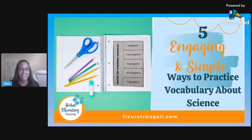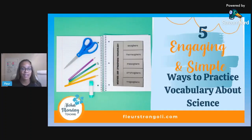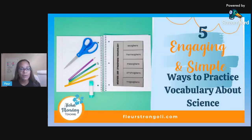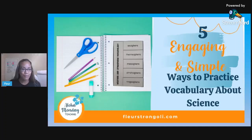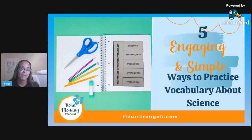Today we are talking all about vocabulary, and this is based on a blog post — everything is going to be linked below. I've got some short videos showing these different activities in practice, so let's just get started. We've got five ways to practice vocabulary with your students.